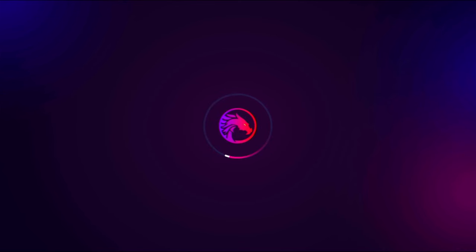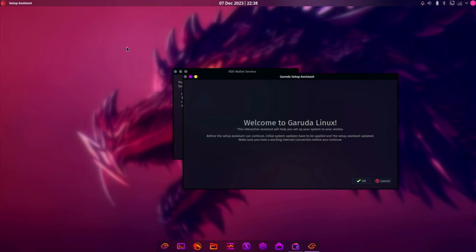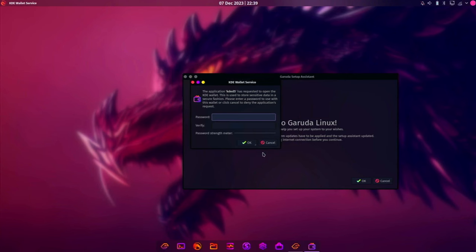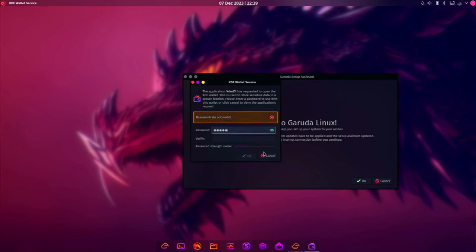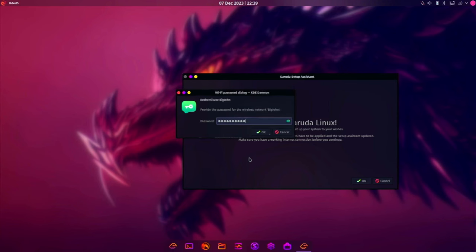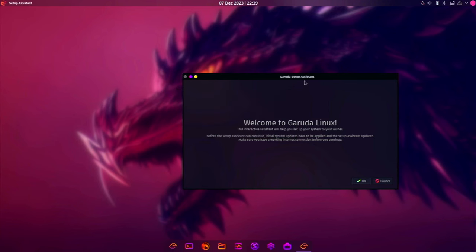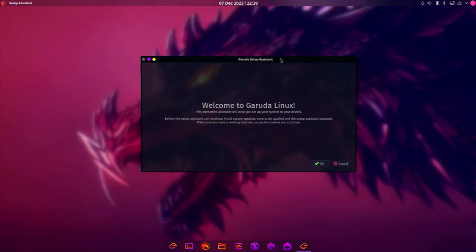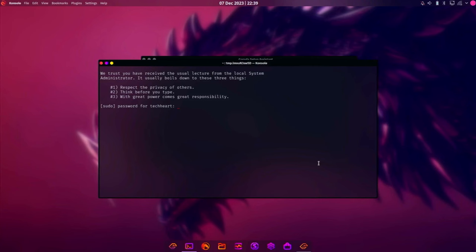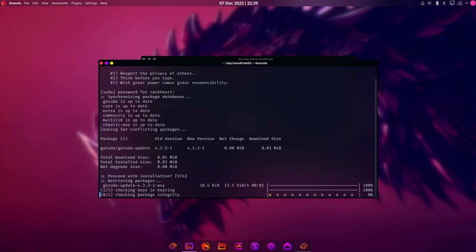Garuda Linux. I think we've got a wallet service up here. We'll use Classic. Set up a password. We need to log into our Wi-Fi. And here we are. Welcome to Garuda Linux.